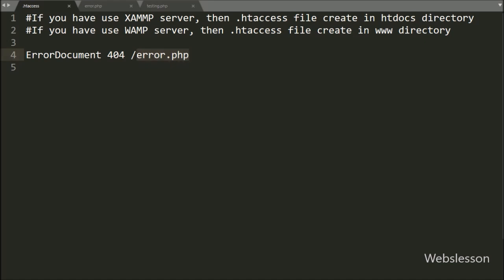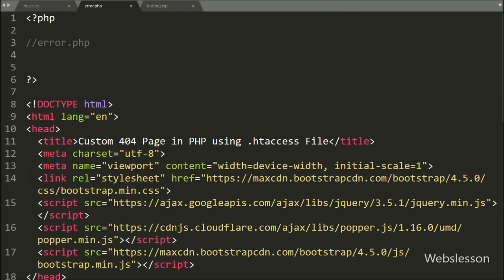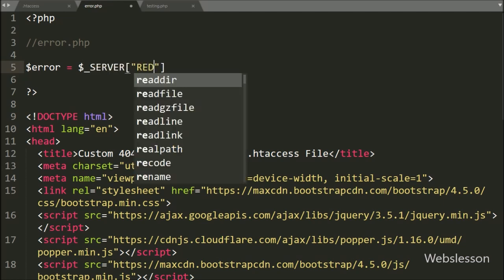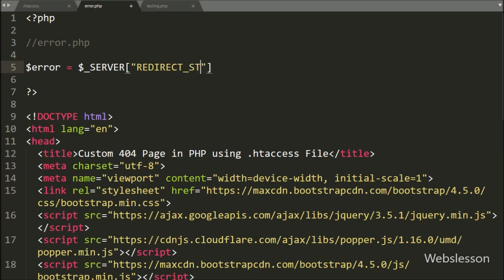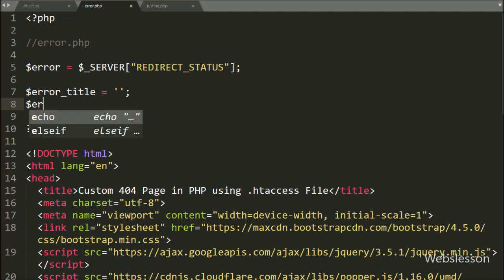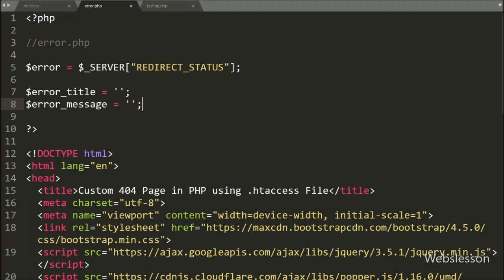To make the custom 404 file not found error message, we open the error.php file and write: $error variable equals the $_SERVER['REDIRECT_STATUS'] variable. This is a very useful variable which will return the HTTP status code, and it is used to point all your error pages to the same file. Below this, we write $error_title variable equal to blank value, and $error_message variable equal to blank value.